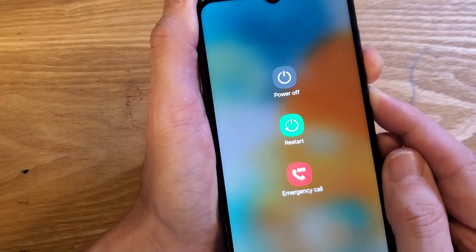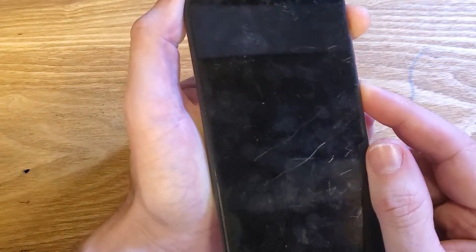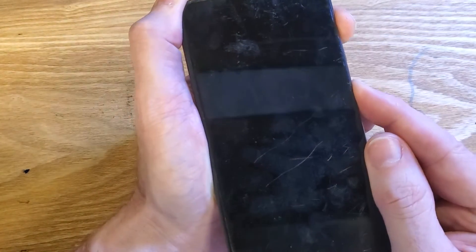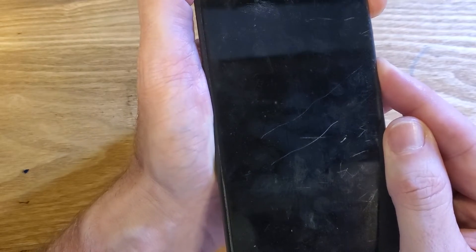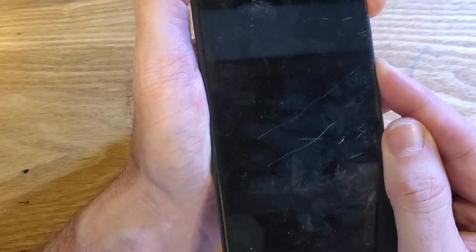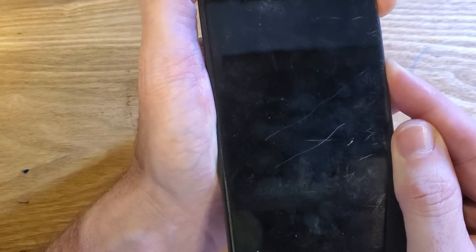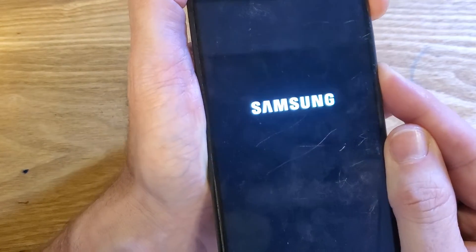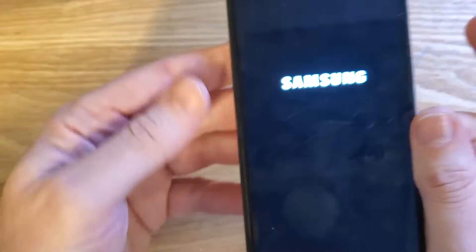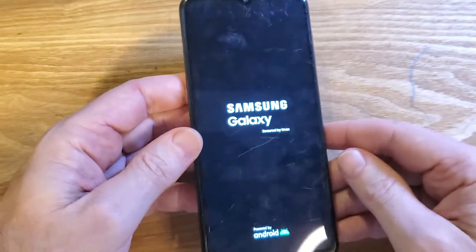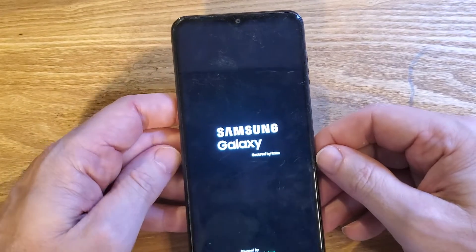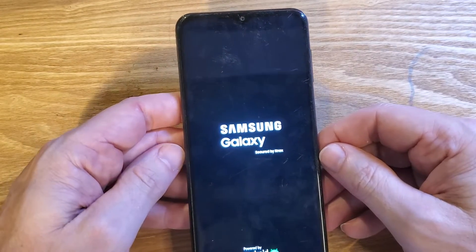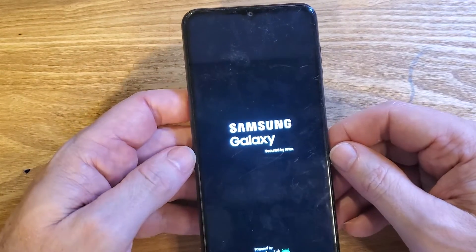We're going to immediately switch to volume up and power. Volume up and power now. We're going to hold until we see the logo. Keep holding. Samsung logo right there. Now we can rest easy, and the Android recovery menu is going to show up.